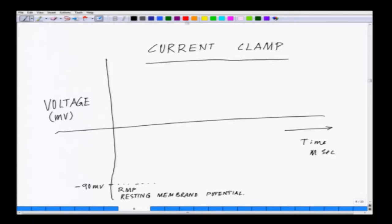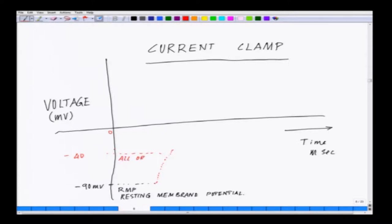As sodium ions get inside the cell, the membrane voltage starts to go towards the positive direction past 0. It will go positive, and if it reaches something like minus 40 or minus 30 millivolts, a phenomenon called all-or-none occurs — the membrane appears to collapse and will overshoot 0.